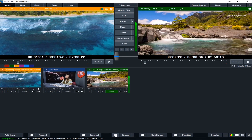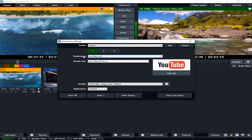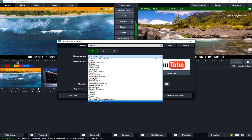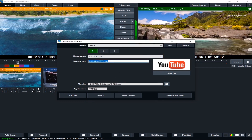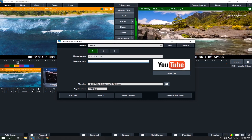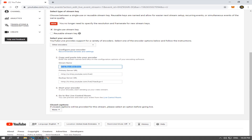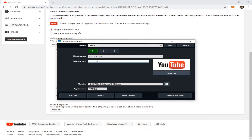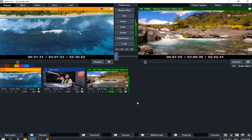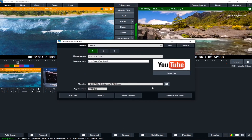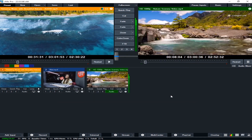Click the Stream settings. For Destination, be sure to click YouTube Live because we are using YouTube. Now for the Stream Key, delete the existing one and paste the stream name that we copied from YouTube. Go to your encoder — I use VMix — paste it there, then Save and Close. The stream name or stream key is now saved.